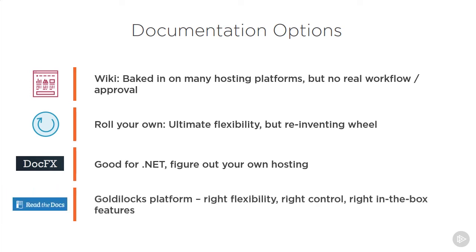Finally, we arrive at Read the Docs, our Goldilocks platform, where things are not too custom and not too rigid, but just right. We get the right amount of flexibility, the right amount of control, and a good set of in-the-box features that make for a good all-around solution.